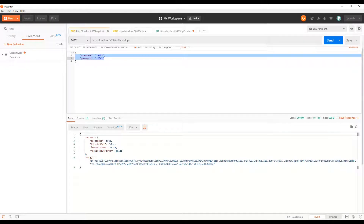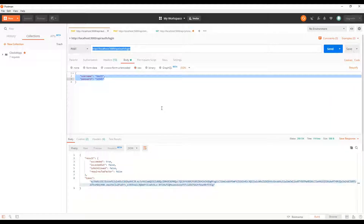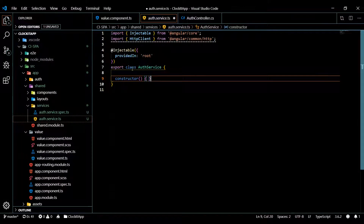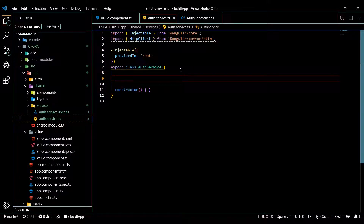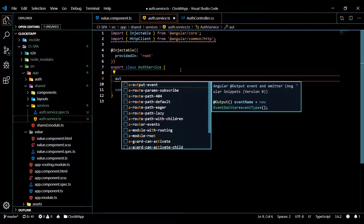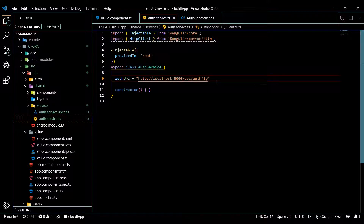Going back to Postman and hitting Send — that's a lot better. Now let's add this to our service. I'll paste it at the top of the class and call this 'authUrl' since we're calling the auth controller. That's going to be equal to a string with this endpoint — I'll trim the end and add the specific path when we make our call.